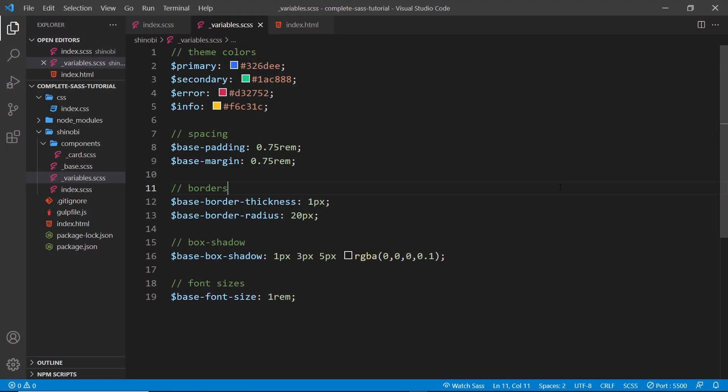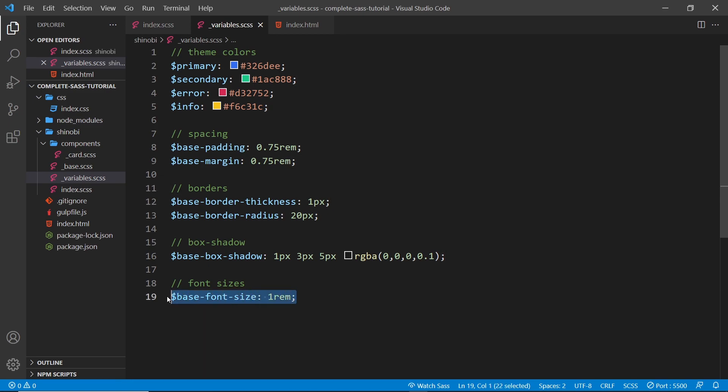The next thing I want to talk about in SASS is the use of maths - using multiplication, division, that kind of thing to work out the values of different variables. To begin with, we're just going to work on the font sizes.